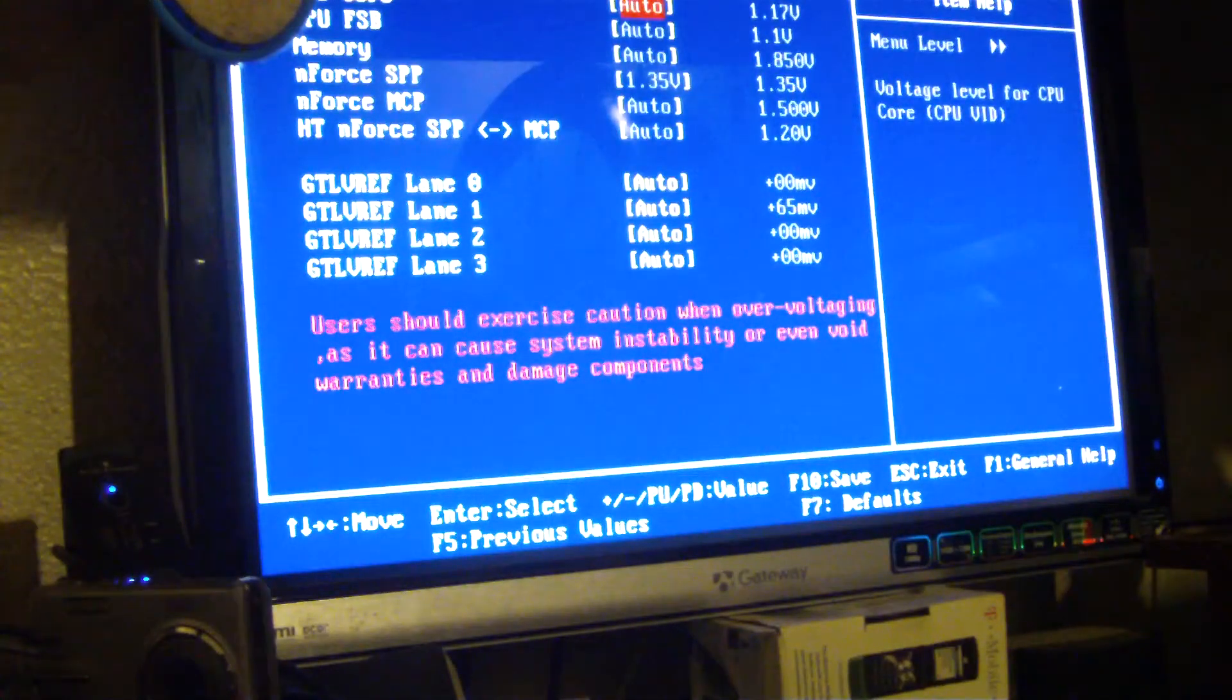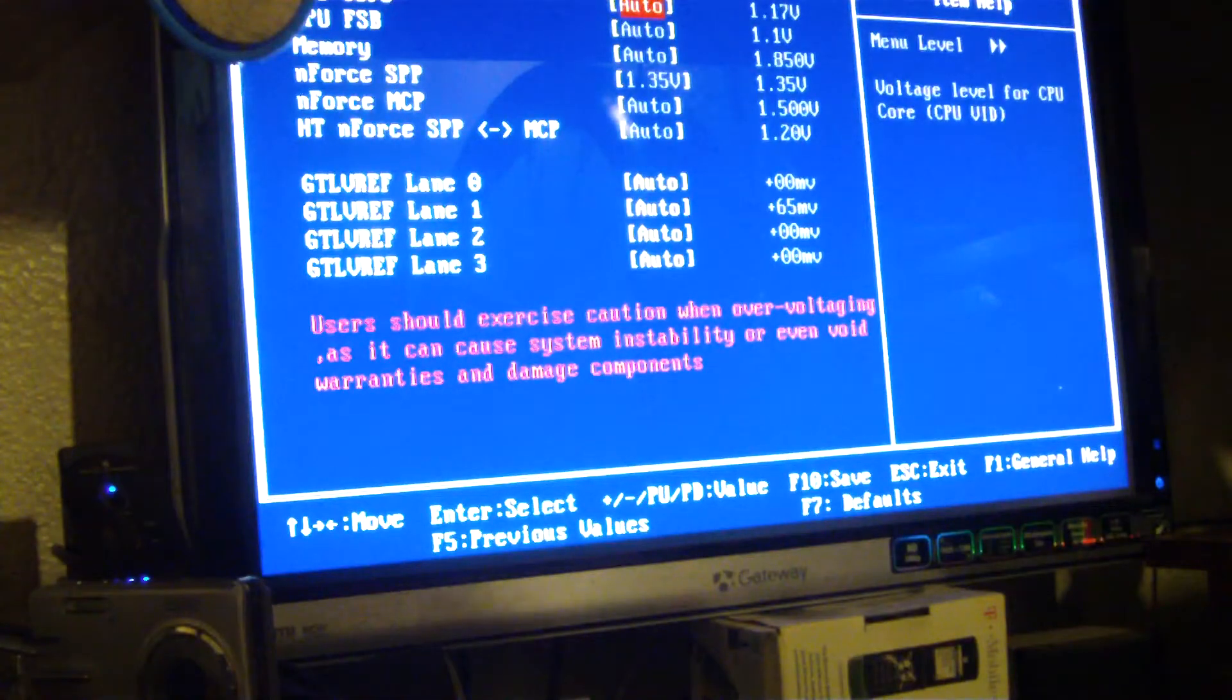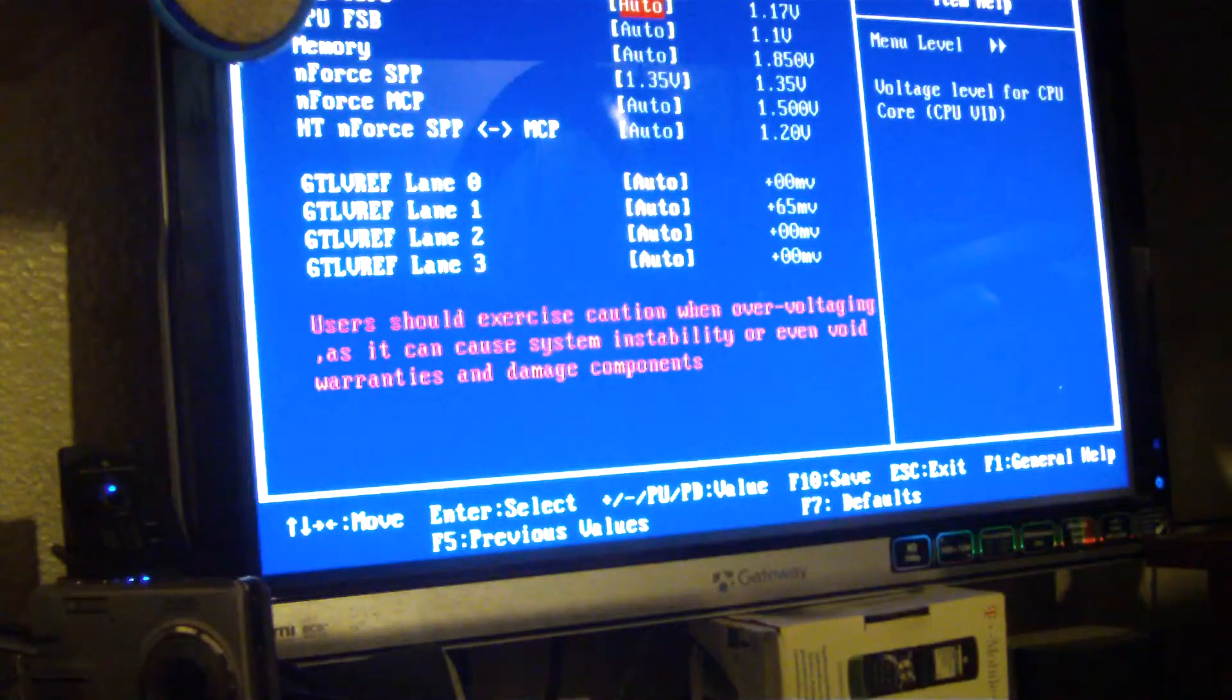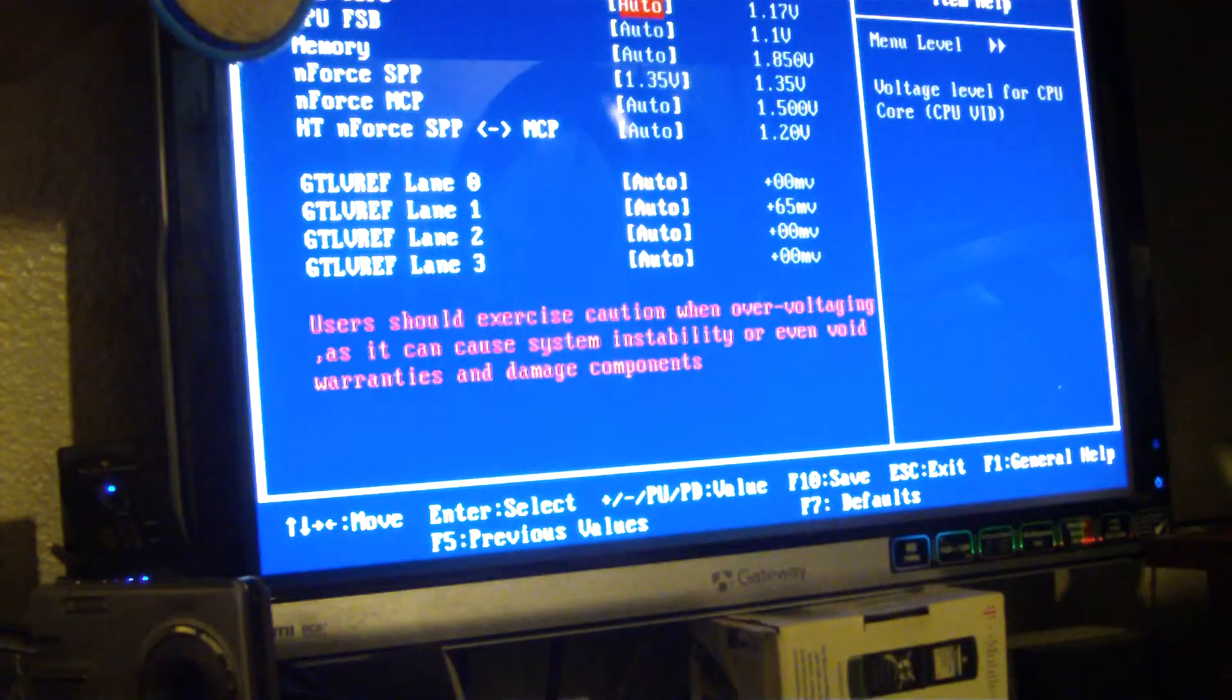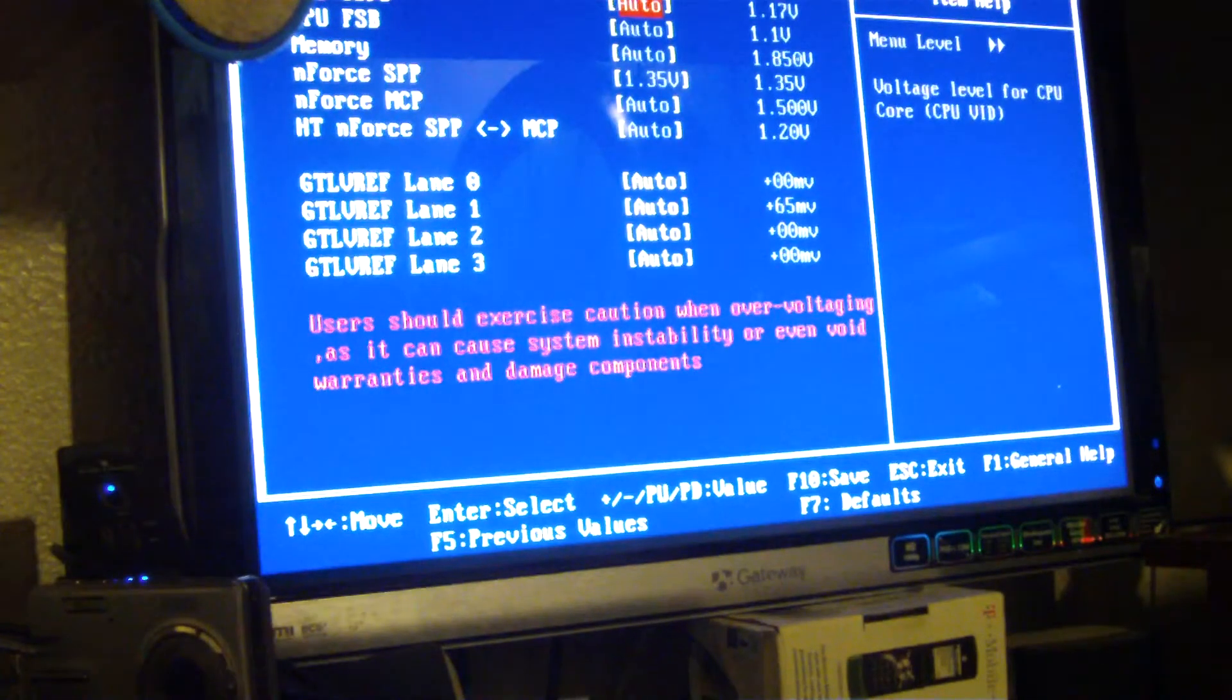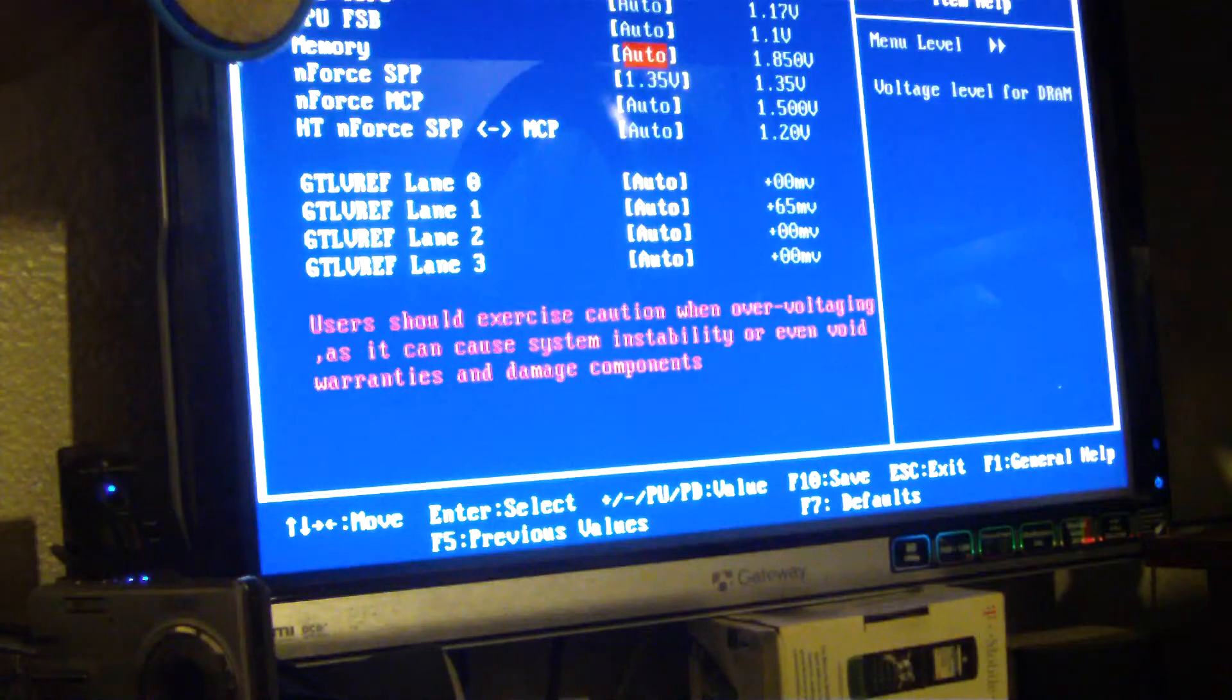You should exercise caution when overclocking voltage that can cause system instability or even void warranties and damage your components. Shoot, I don't even remember what my memory voltage is. It's 1.85. Yeah, that's pretty cool, 1.85.